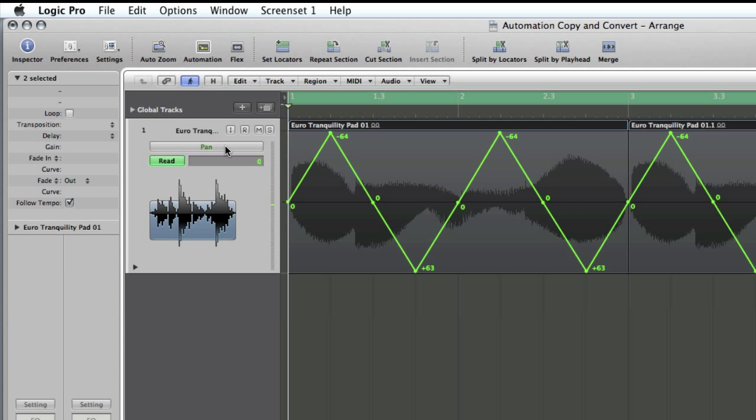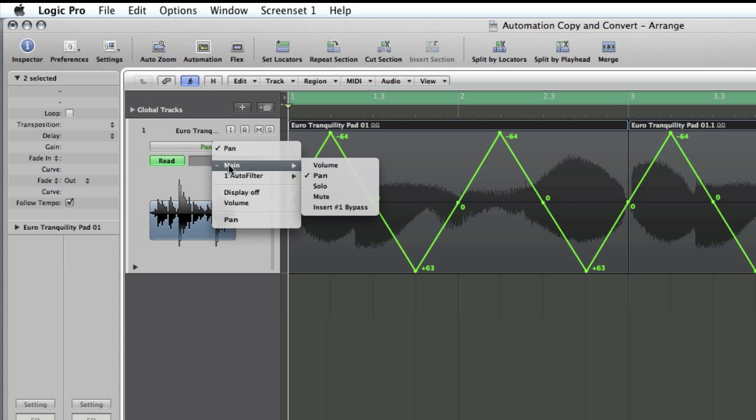Either of those will get you into automation. When you've got no plugins inserted on a track, you get fairly basic automation parameters, which are volume, pan, solo, and mute.